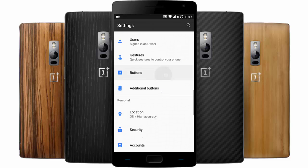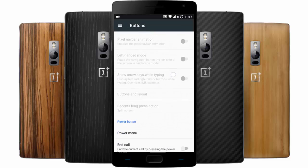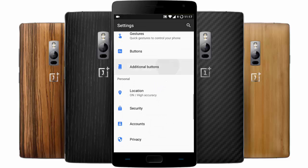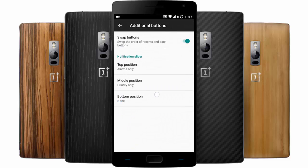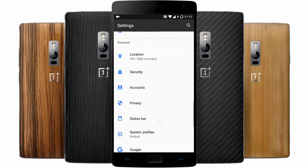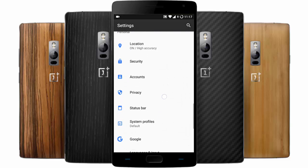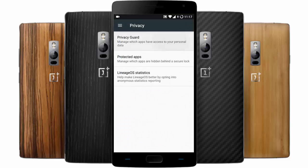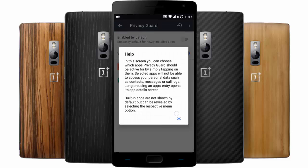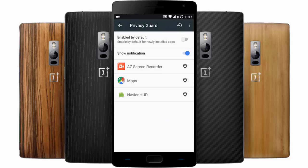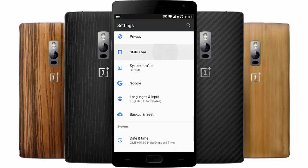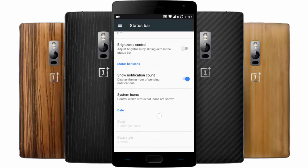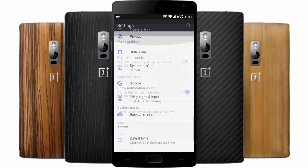Besides the ROM-specific features, you'll also be getting all the regular OnePlus steps, like off-screen gestures and customizations, and additional buttons like alert slider customizations — you will get those from the settings menu. And you have this privacy guard — as always with AOSP-based ROMs, you will get this privacy guard and other status bar customizations here.